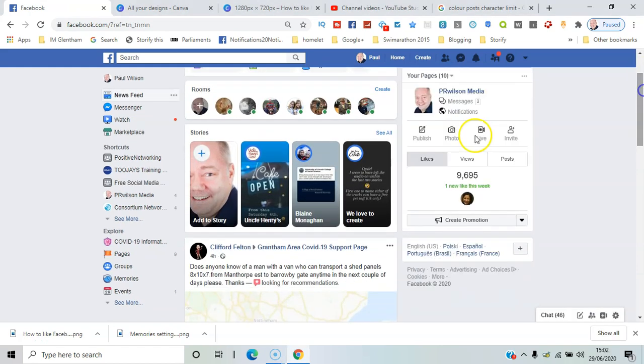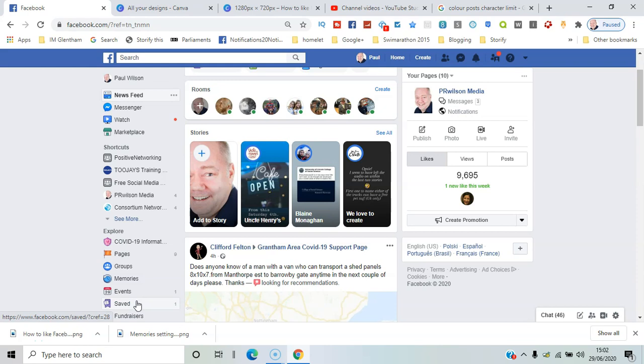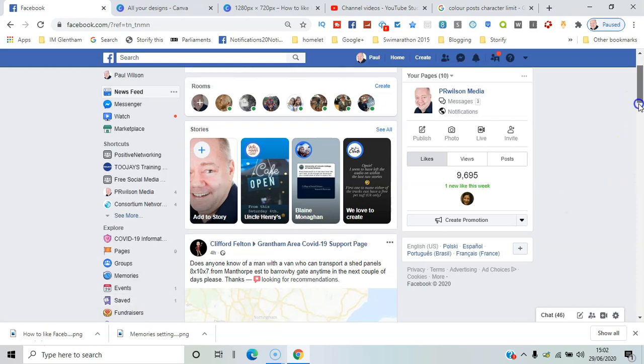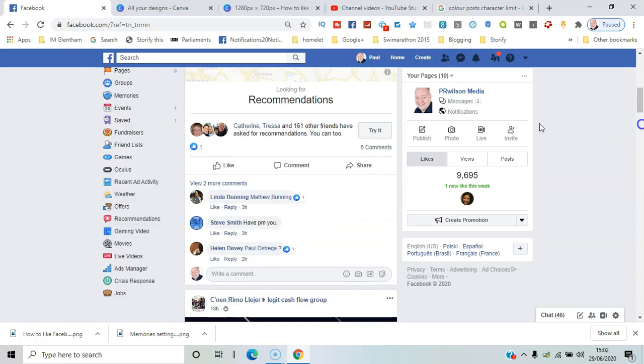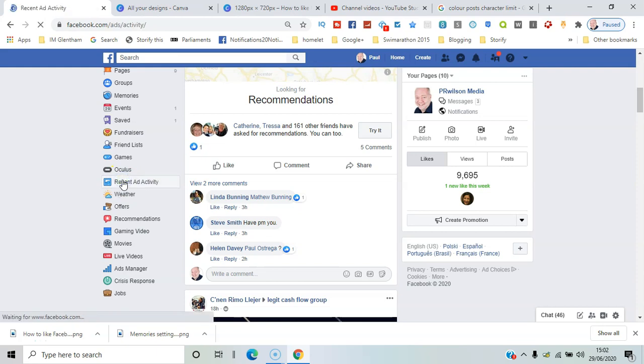From your profile, click on Explore, see more, and go down until you can see Recent Ad Activity.